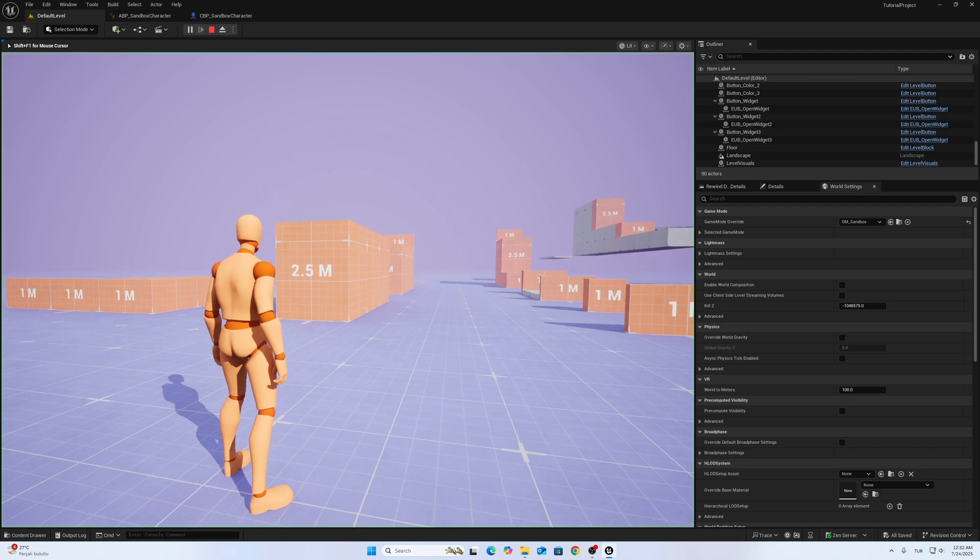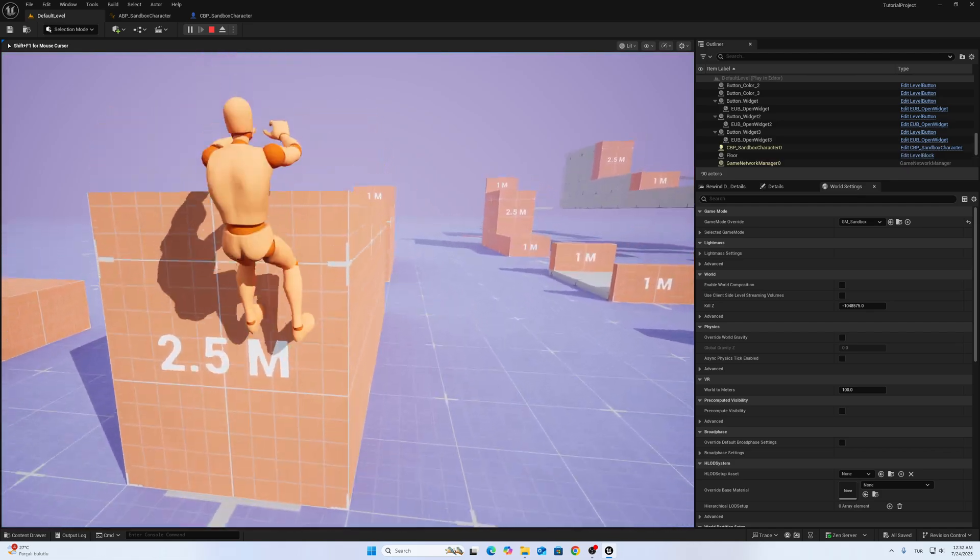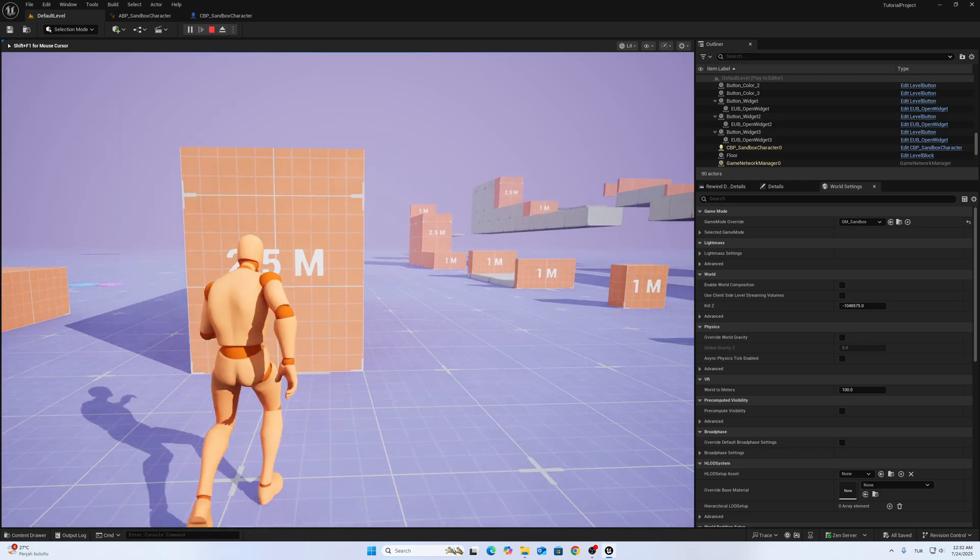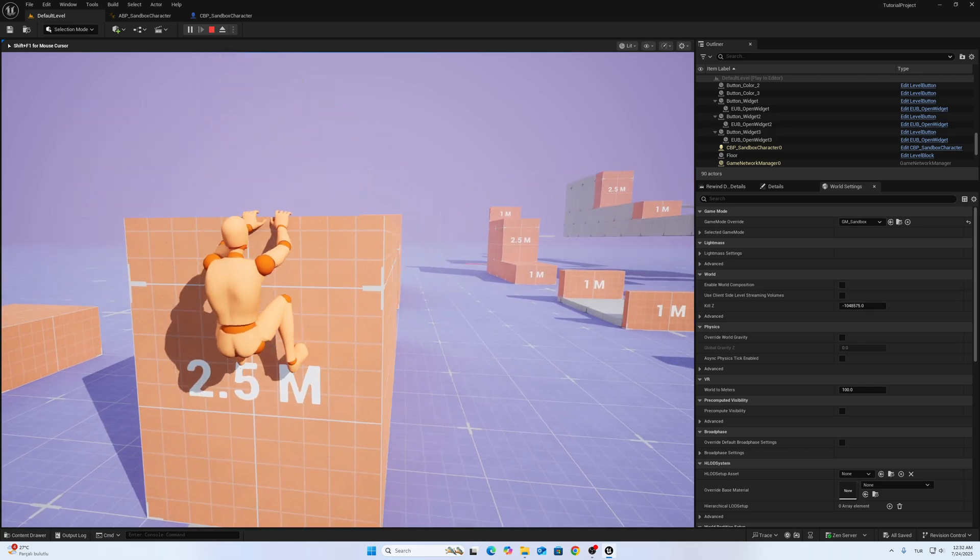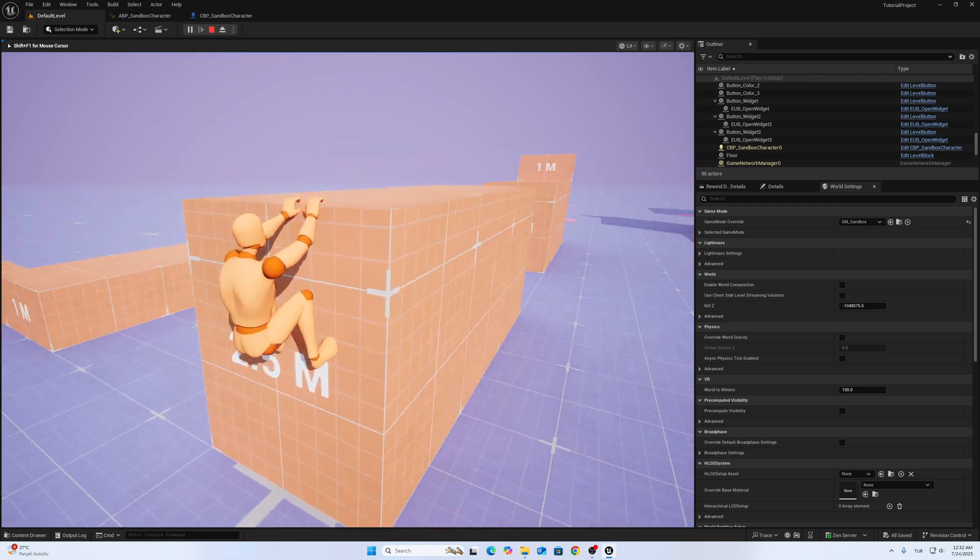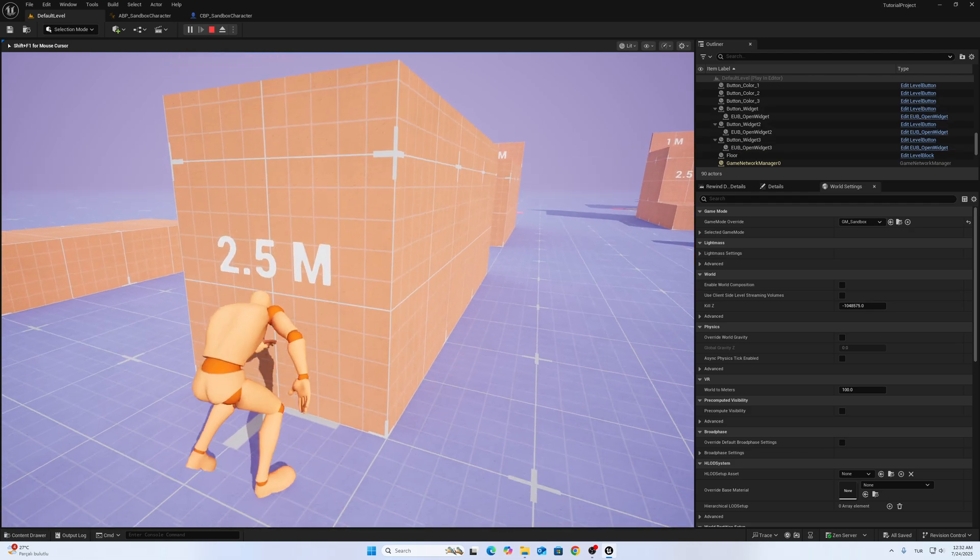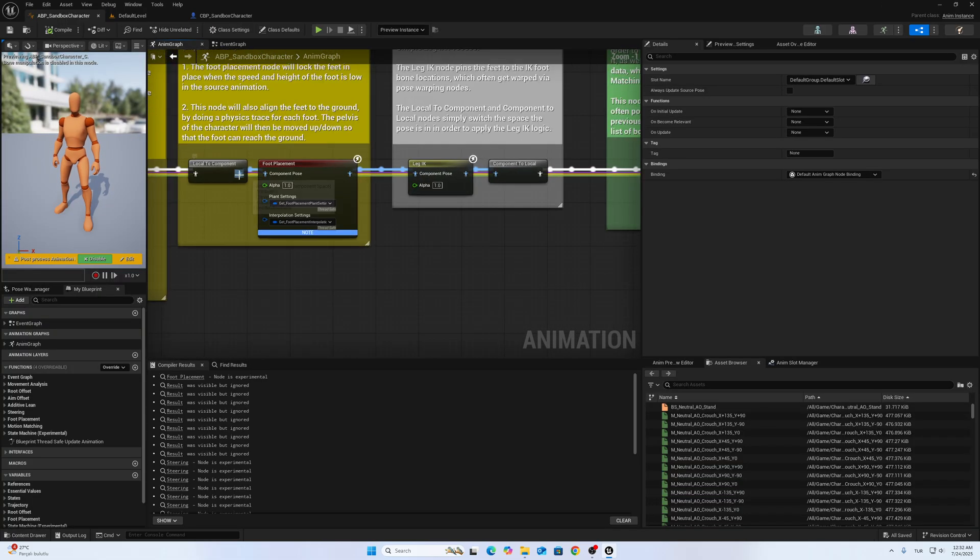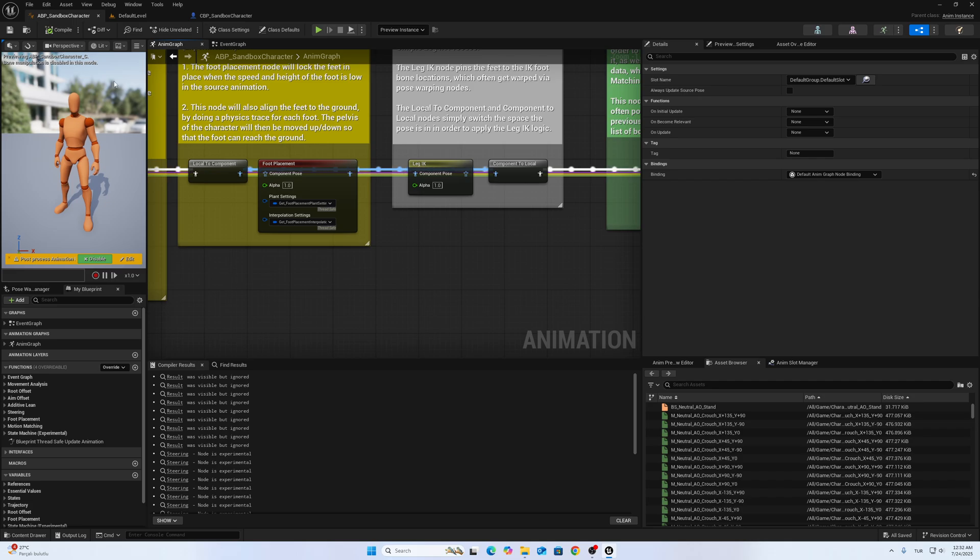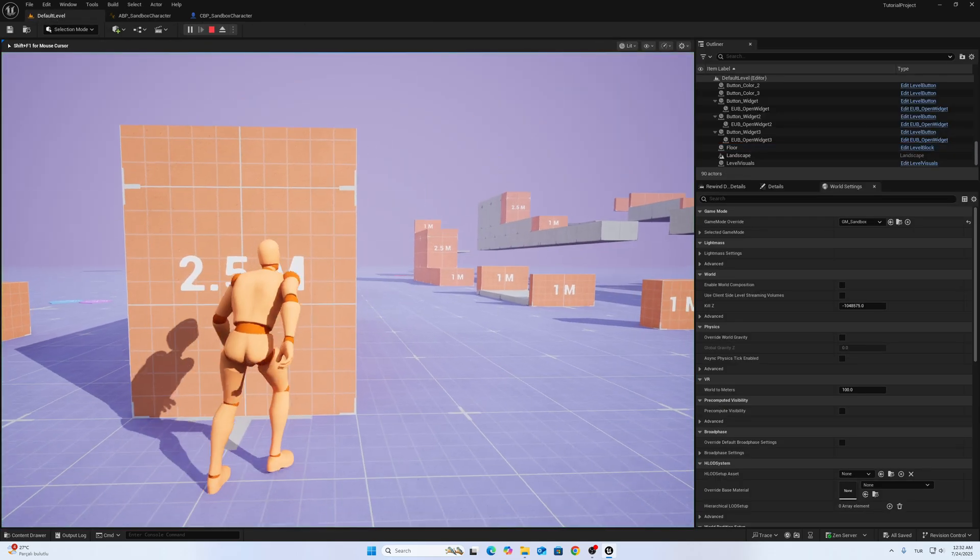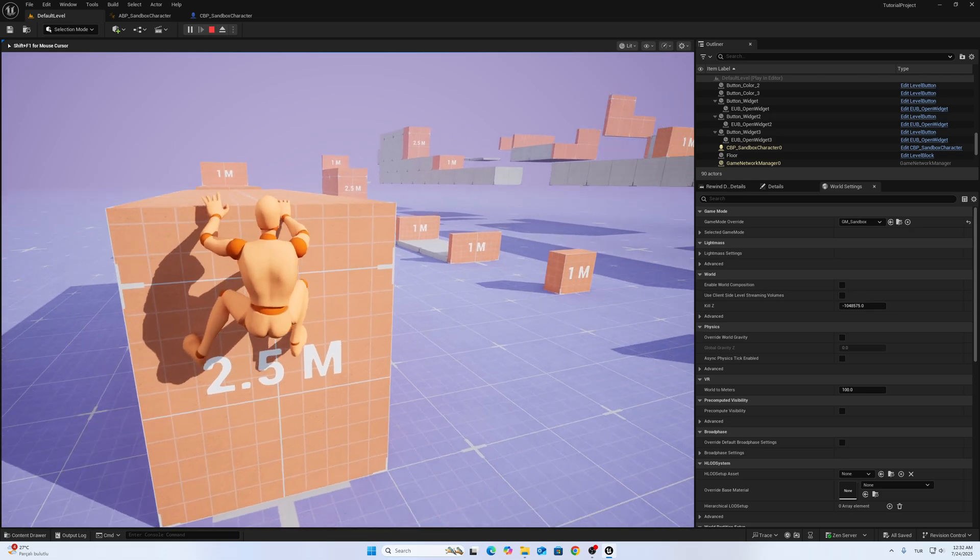Let's check. We have to disable the foot placement if we are doing parkour. Let's unlock these two nodes. It is working now.